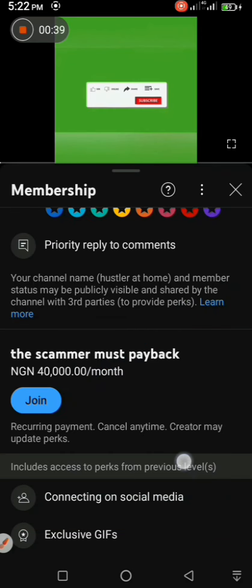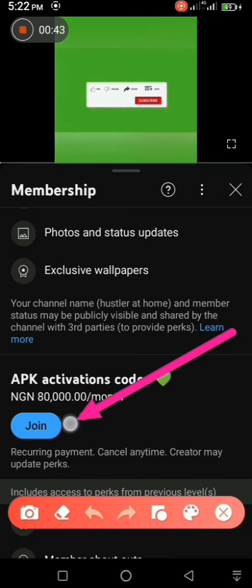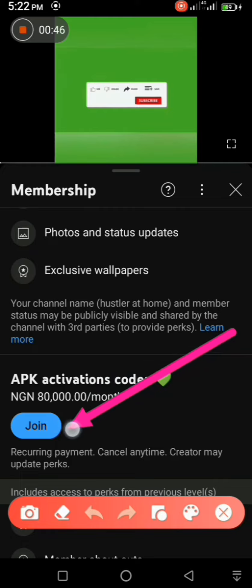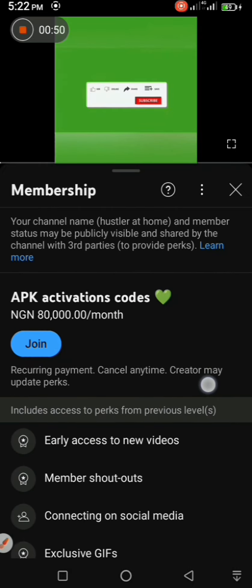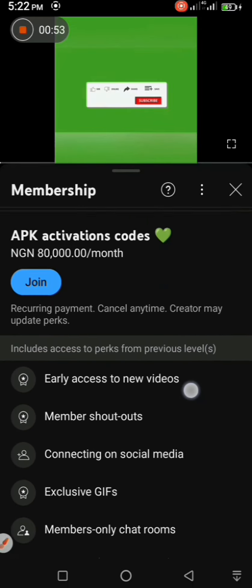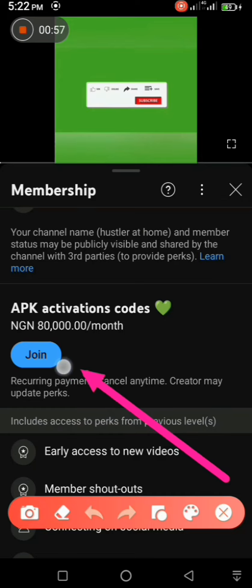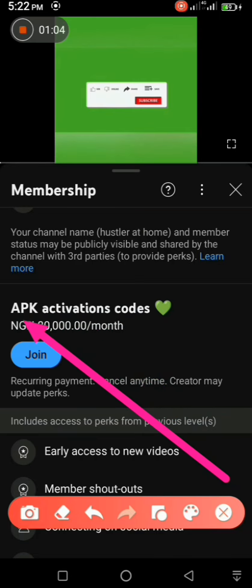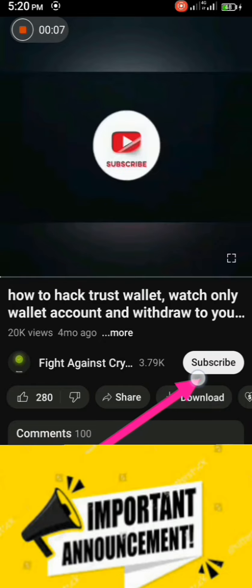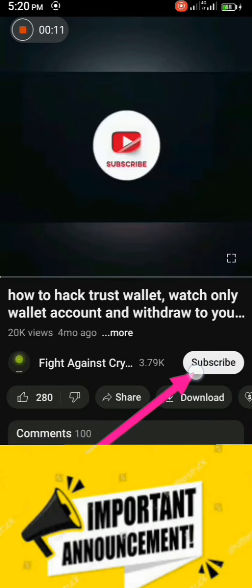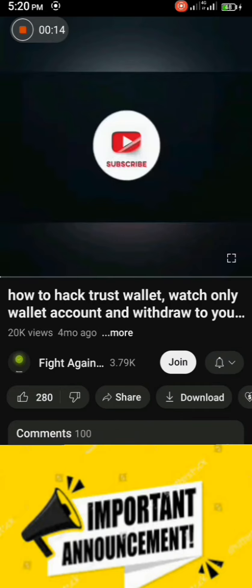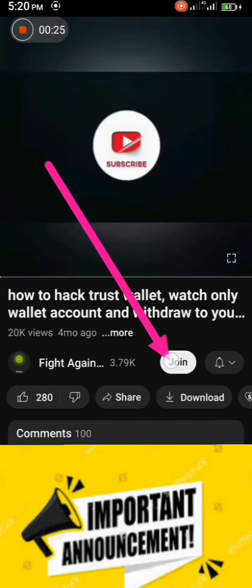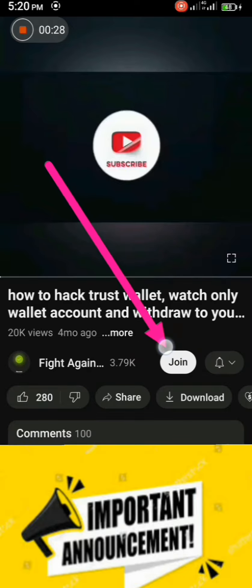I advise you to join my channel because if I drop this information publicly, scammers are also watching. They will know what I've exposed, then develop another method to keep stealing people's money. So if you join the private group, I'll drop fresh info about the methods scammers are using, so you'll be the first to know and can protect yourself from falling victim.